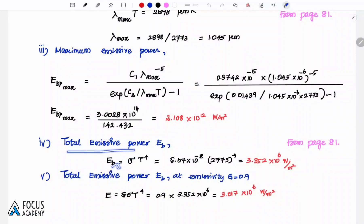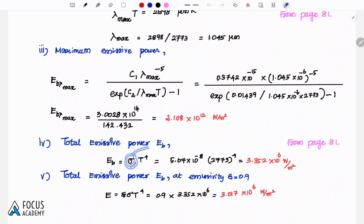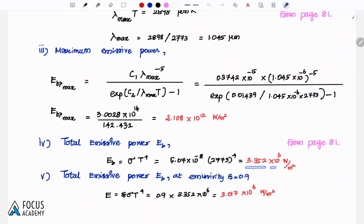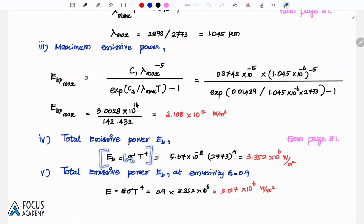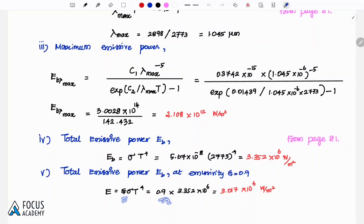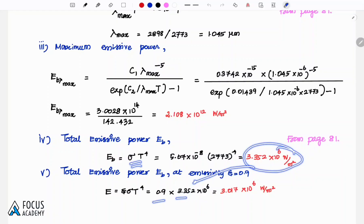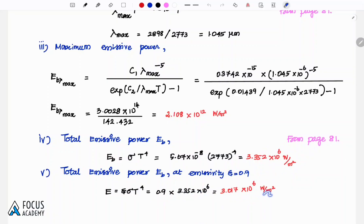Next, the total emissive power is given by the Stefan-Boltzmann law: Eb equals sigma × T to the power 4, from page number 81. Using sigma equal to 5.67 × 10 to the power minus 8 and temperature 2773 Kelvin, we substitute to get the total emissive power. If emissivity is 0.9, then the emissive power is 0.9 × sigma × T to the power 4.